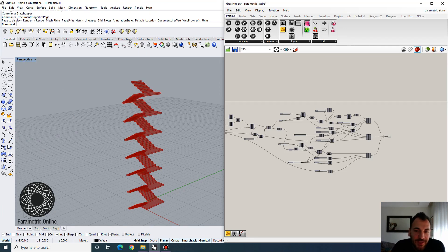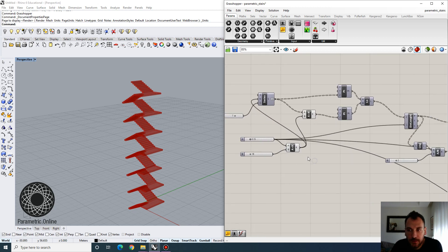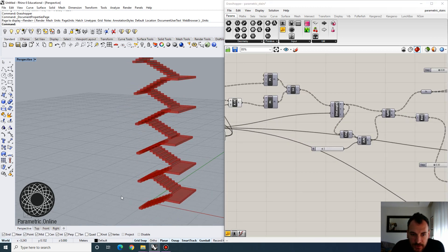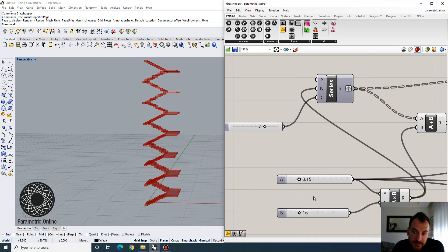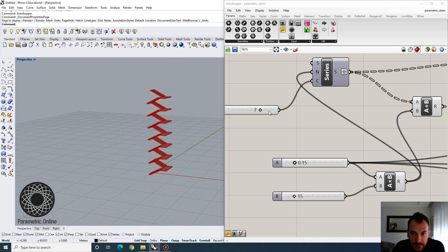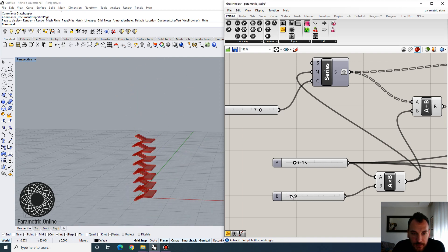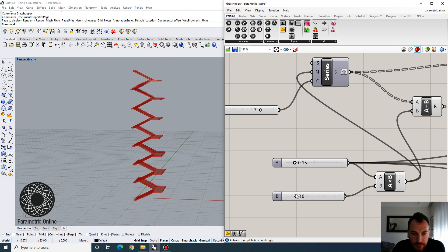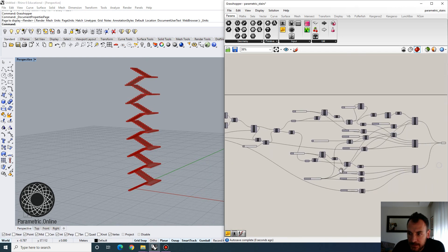Hi everyone, welcome to the channel. Today we're going to build a parametric staircase — this is an example I wanted to work on for a while, and we're going to build this from scratch. We're going to start with an individual staircase and enable some customization with the stair height and number of floors. We can add more stairs and make it react to how we add stairs as well.